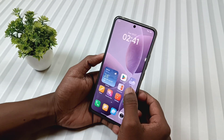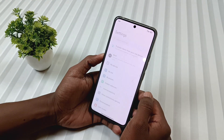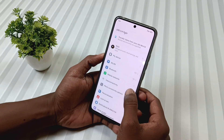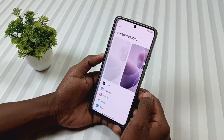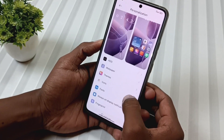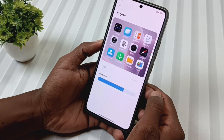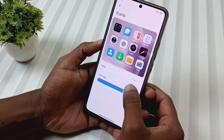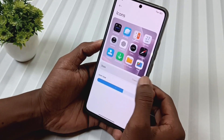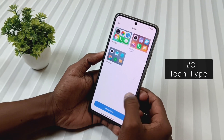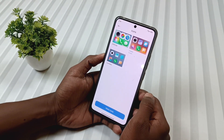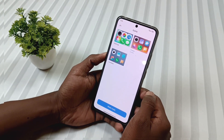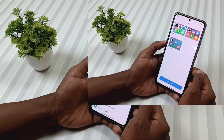Moving on to feature number 4, which is in the status bar settings. Along with the icon size, there is now a new option called icon type, that lets us change the icon style right from here.